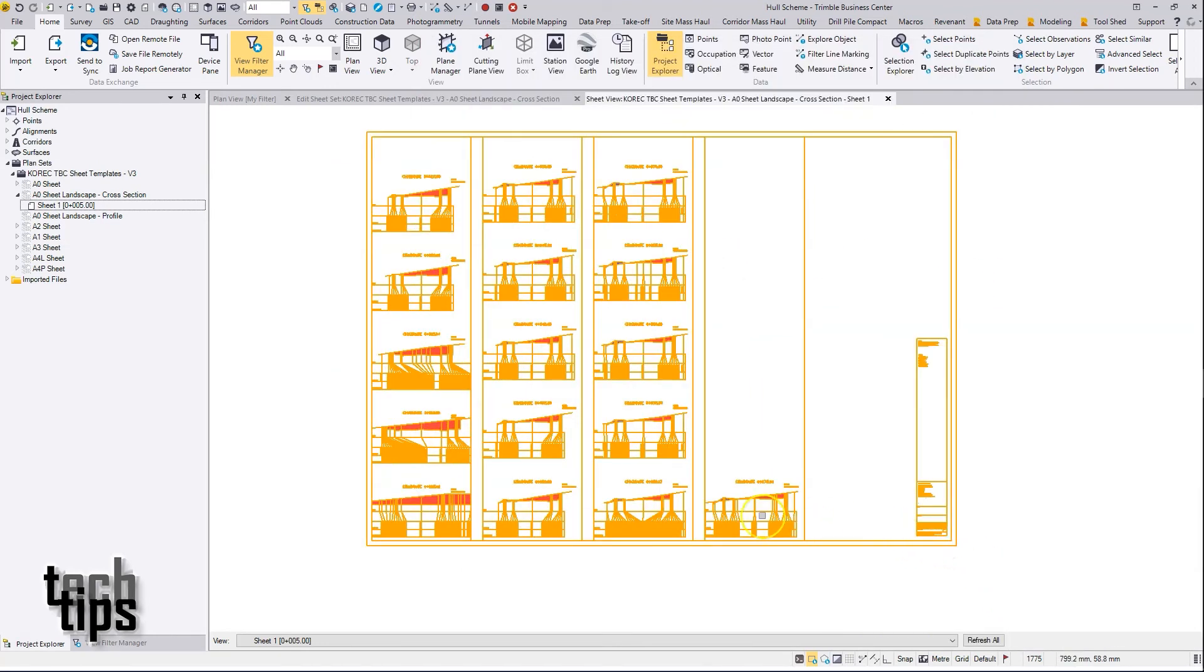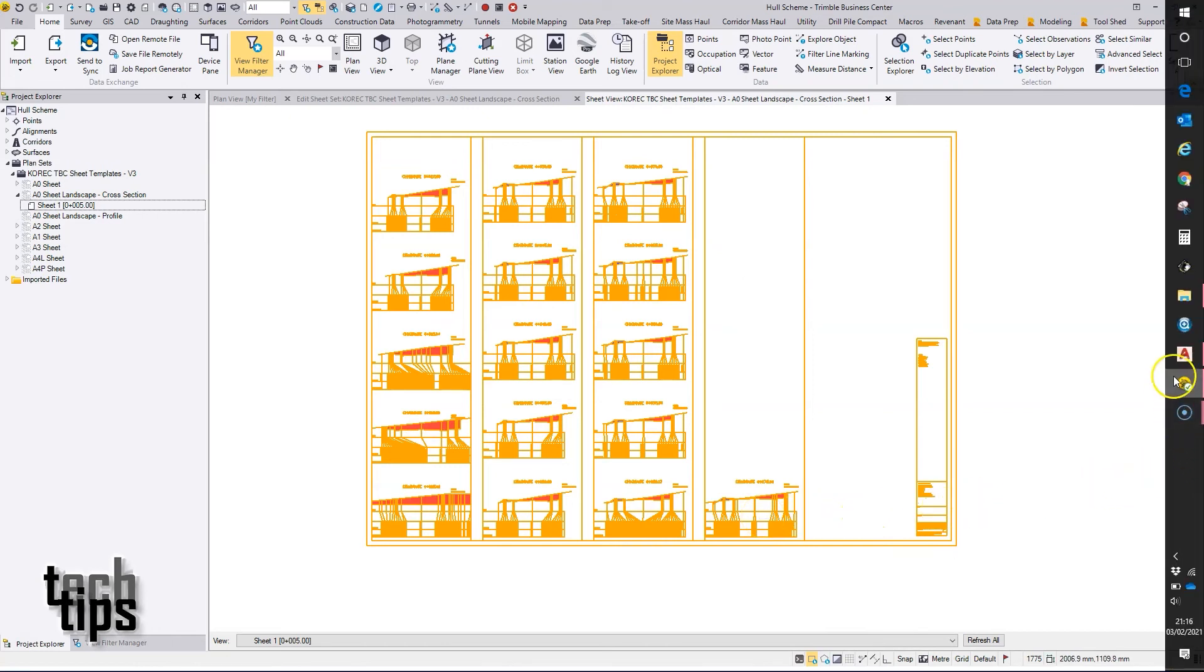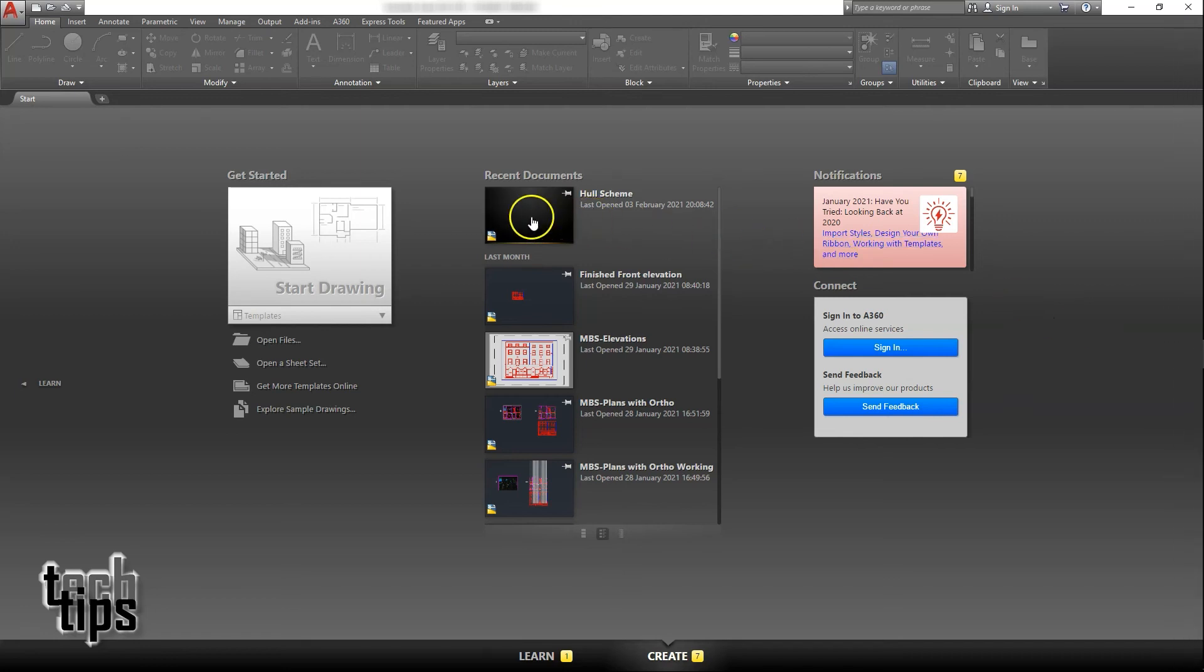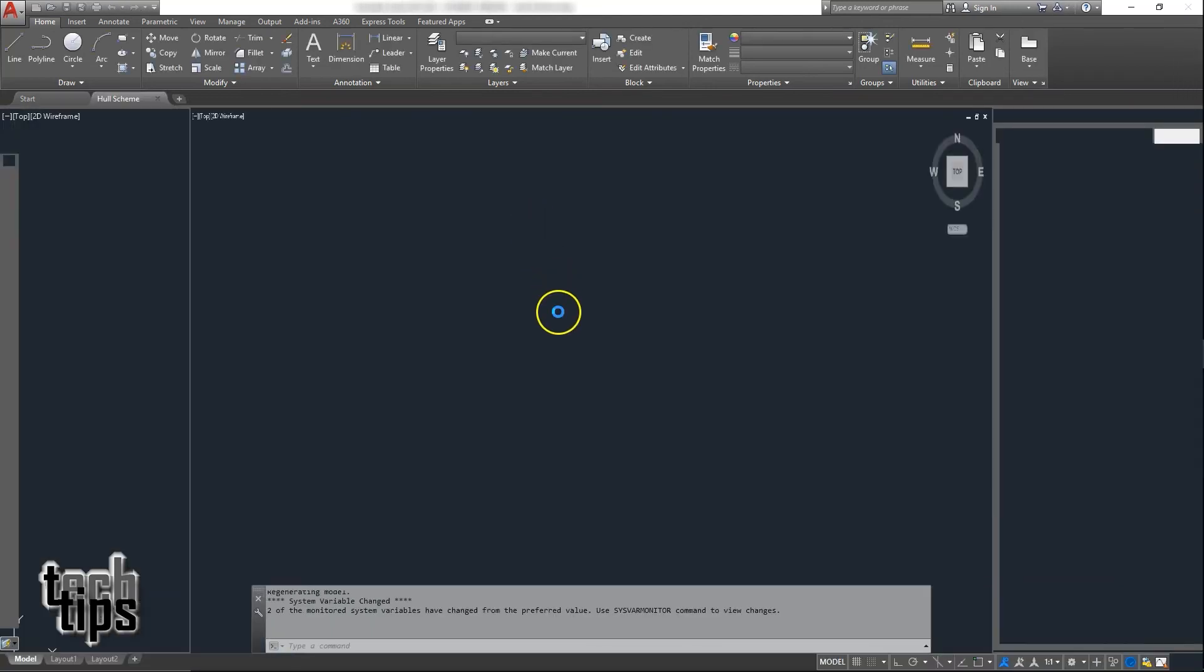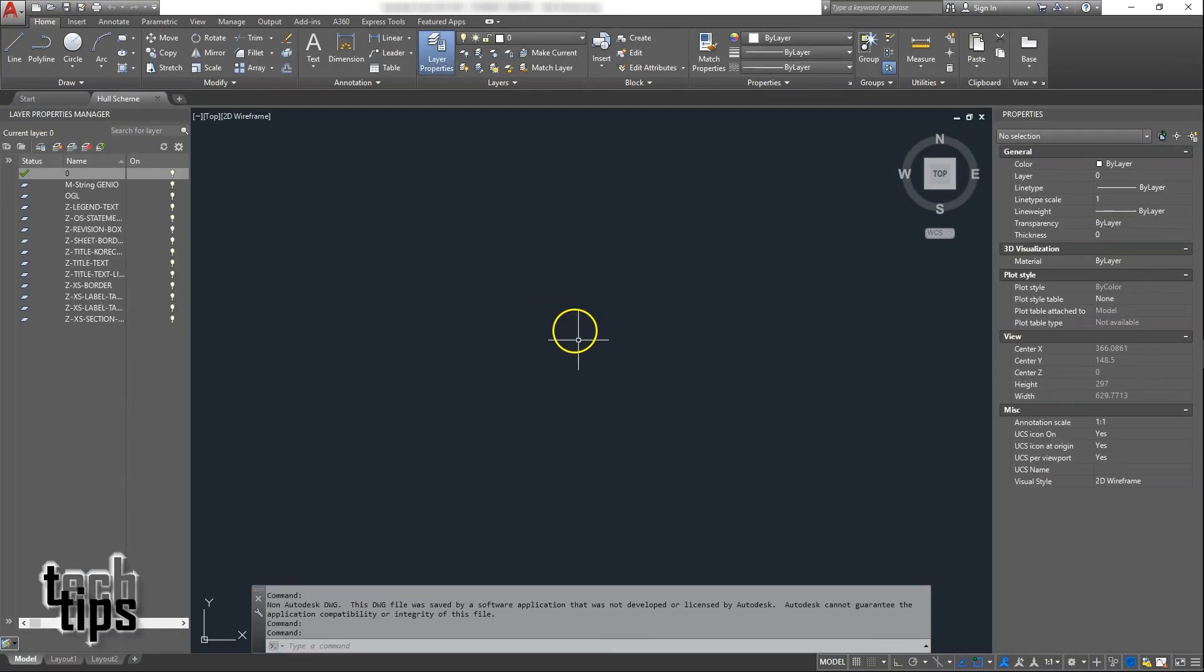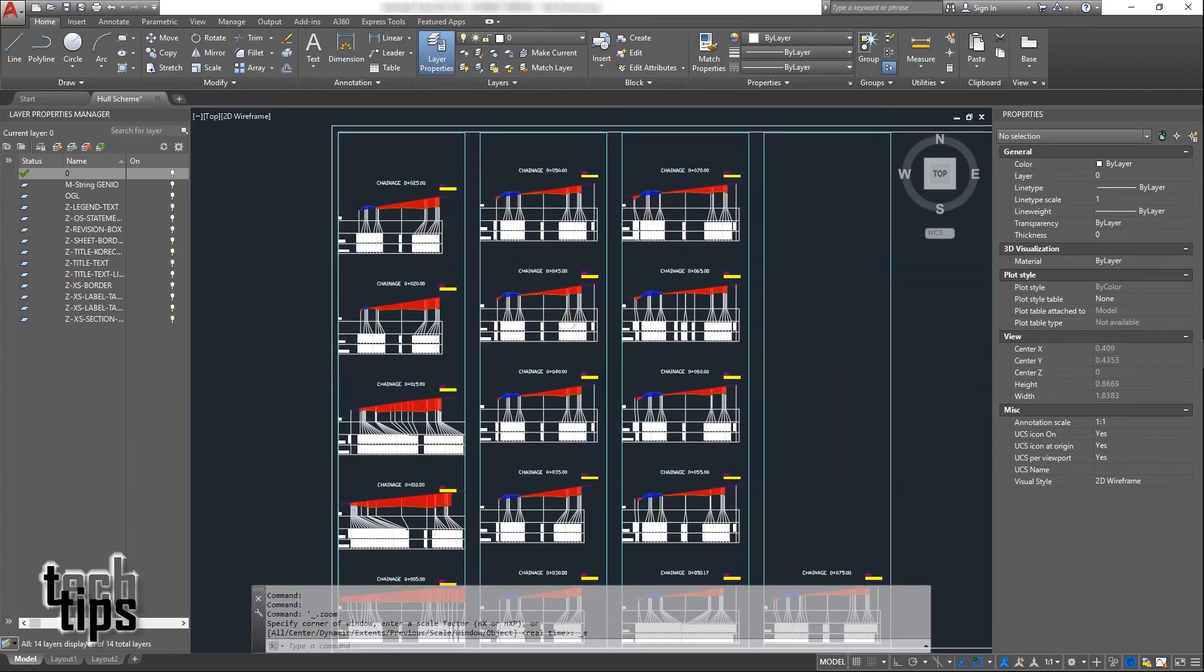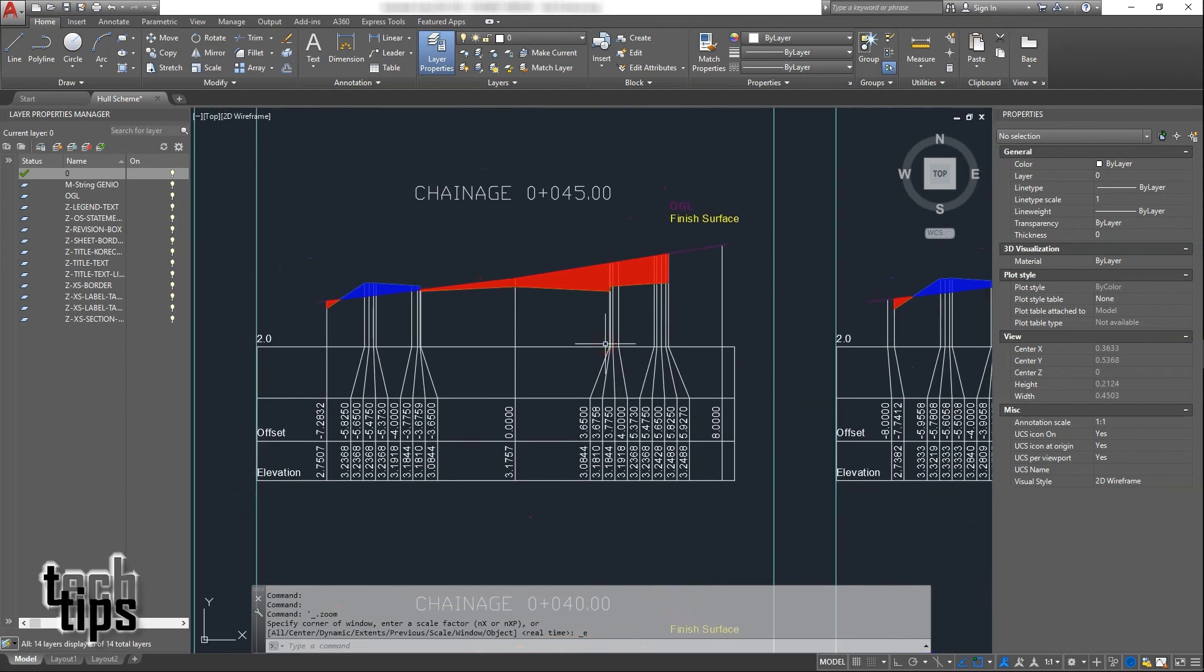So those sections have been exported to a DWG file, and in AutoCAD I've opened them from the DWG.